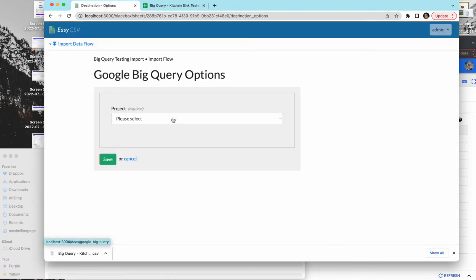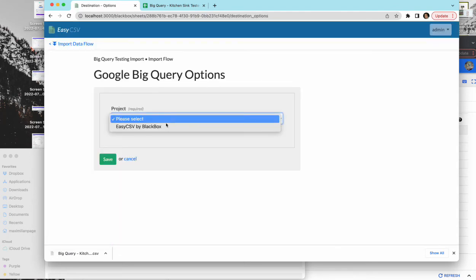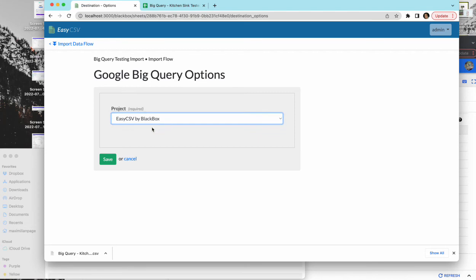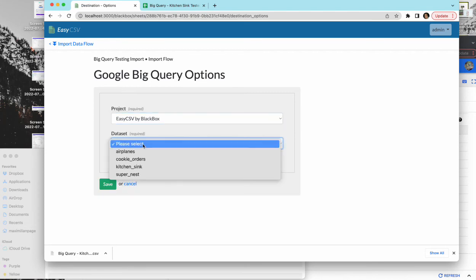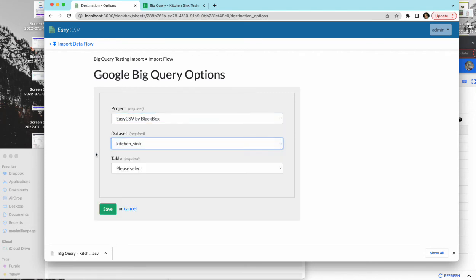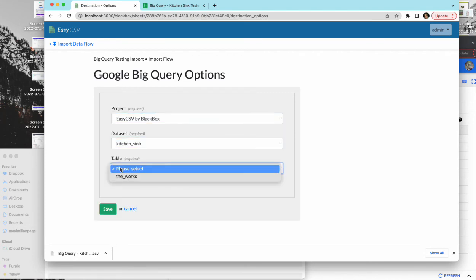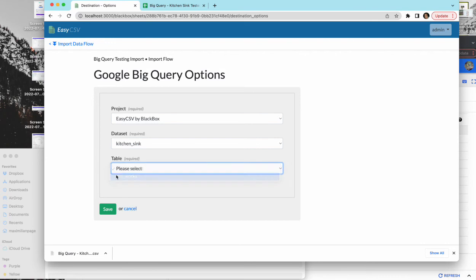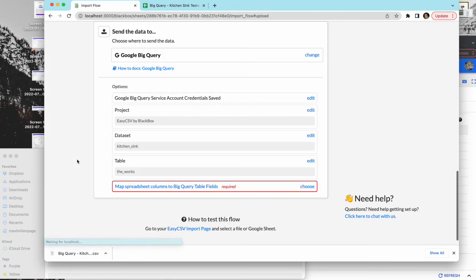So go here and you'll see your project. You'll see your data set. I'm gonna go to this data set called kitchen sink and then the table. So you need to select all three of these so you tell EasyCSV what table you want the data to be sent into.